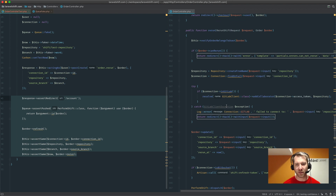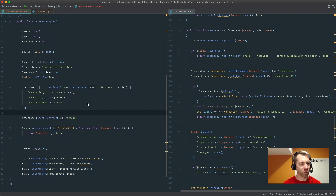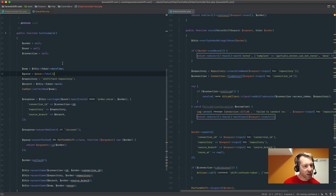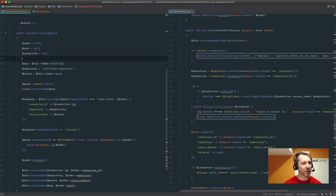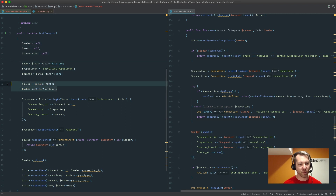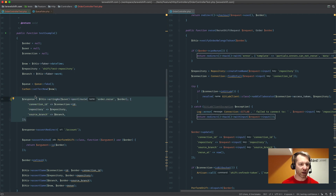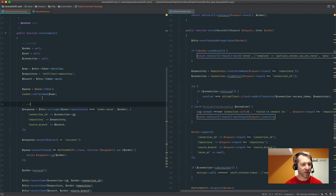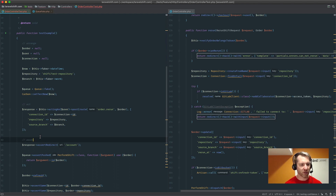Now we have all the assertions we'd want: testing that the order updated correctly, it was dispatched to the queue, and we were properly redirected. There's nothing else that really happens here that I care about for the moment. In testing a lot of people call this the AAA pattern — Arrange up top, then the Act, then the Assert. That's the triple A's of testing.